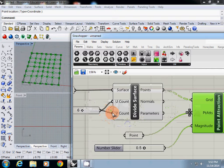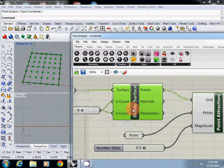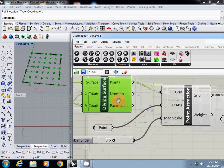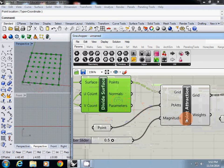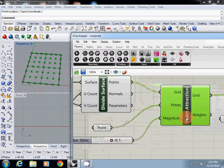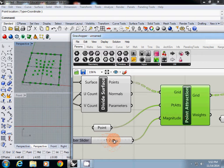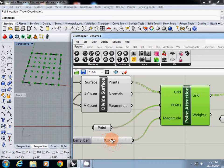First, I will select the surface. I divide the surface and use point of attraction. You can deform the point grid using minus or plus values.